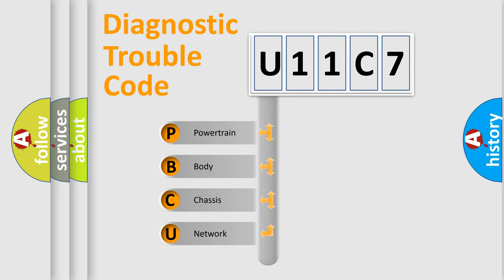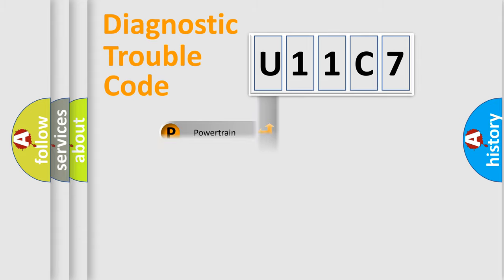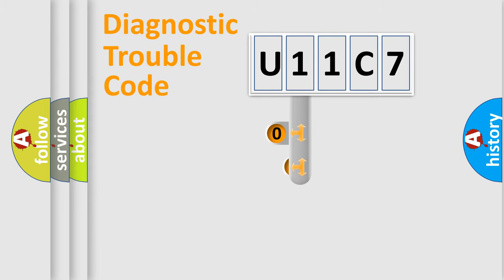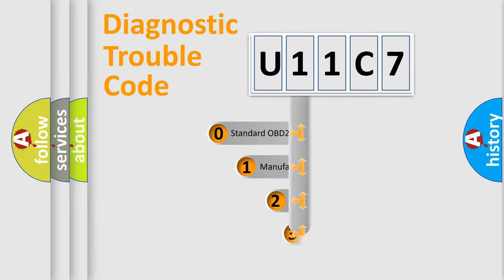We divide the electric system of automobiles into four basic units: Powertrain, body, chassis, and network. This distribution is defined in the first character code.